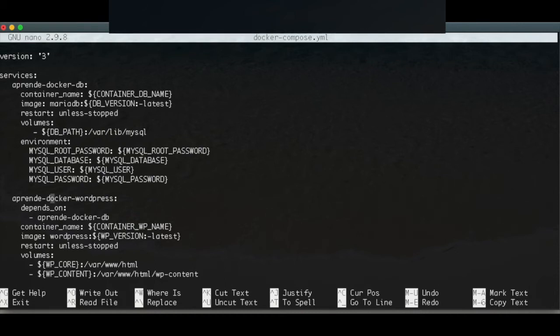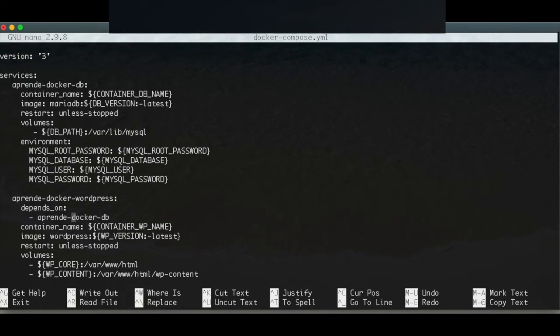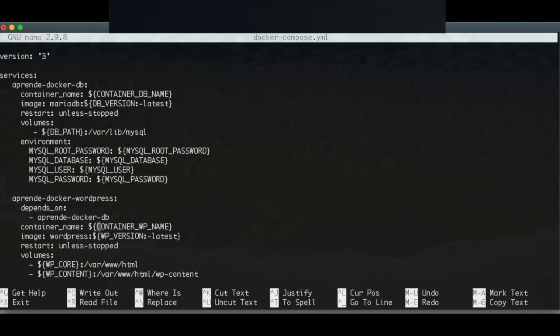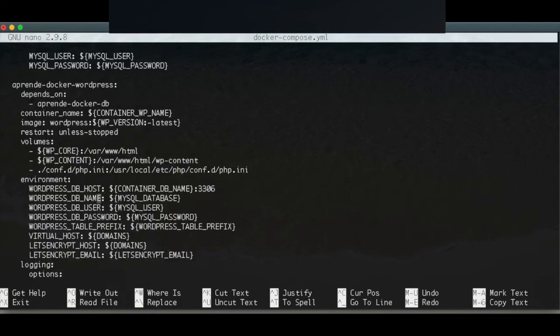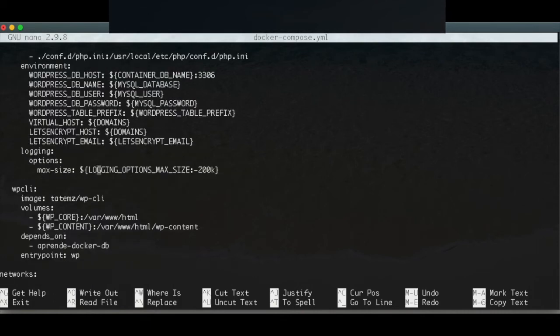And depends on - since this container of WordPress is depending on the database, that is to say that the database should be up and running first before the WordPress container, I specify here that this name equals this name of the database service. Also what I have edited is this part...